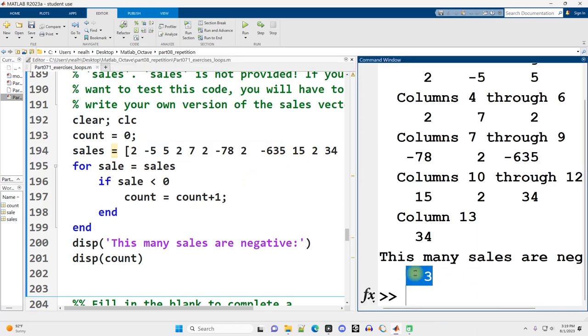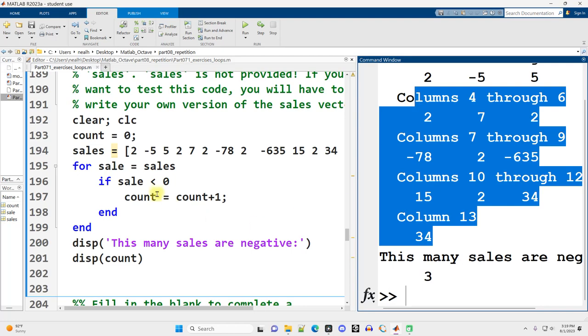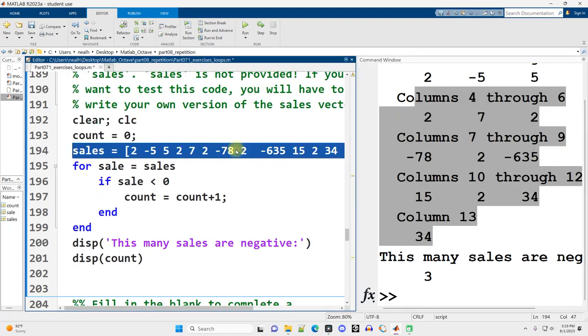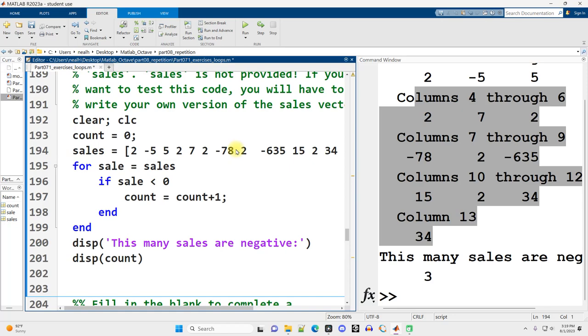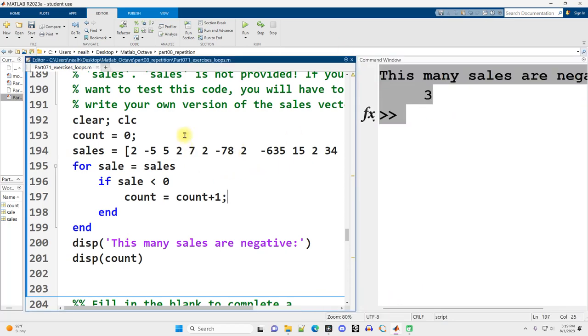I like this convention of using the singular sale set equal to the plural vector sales. I think that's a good reminder that this is going to be one value at a time from this vector. And if that value is less than zero, we'll increase the count. And we'll display it out at the end. And we should get three because that's how many negatives I put in. And there it is right there.